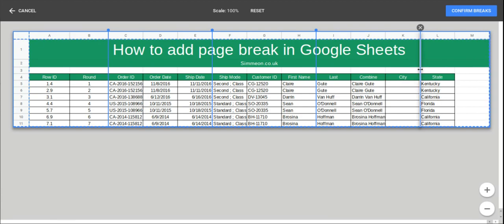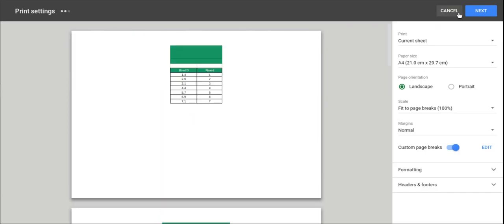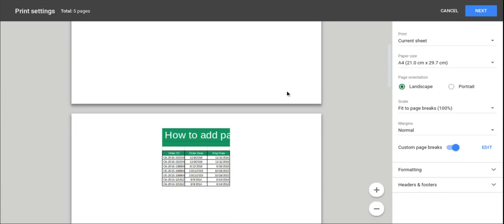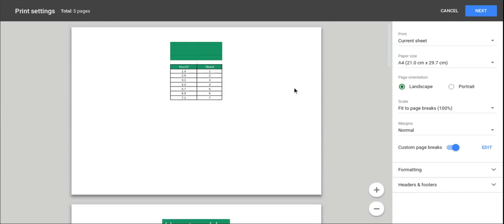When happy with the changes, click Confirm Breaks, and you can see that the page has been split using the page breaks that we've selected.